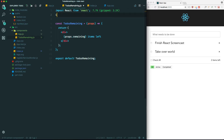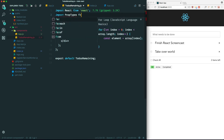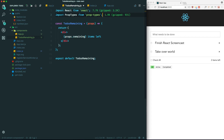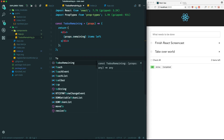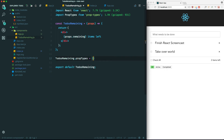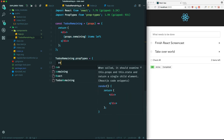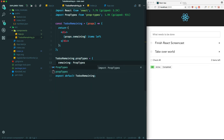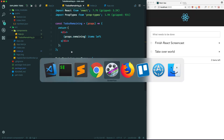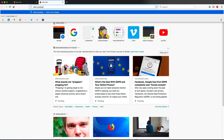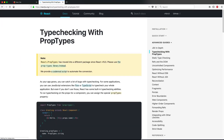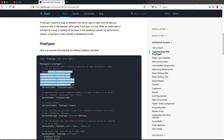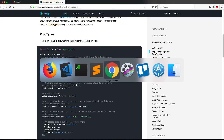In React there is a separate library for this called prop-types. Let's go ahead and install it: npm install prop-types. Once that's done, import PropTypes from prop-types. To use it, we do TodosRemaining.propTypes equals an object where we specify each prop passed in. For remaining, we specify PropTypes.number and also add isRequired. You can see all the types available in the documentation. We'll be doing this for the rest of the components we extract.